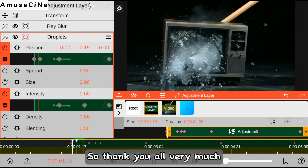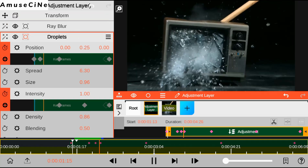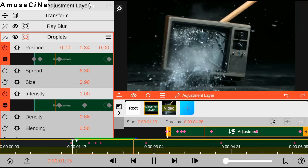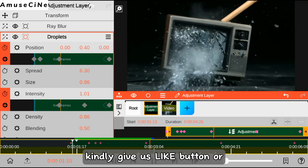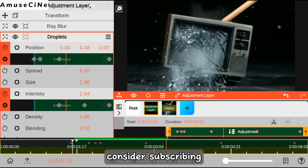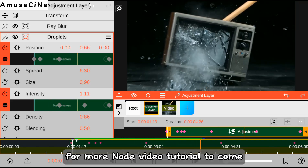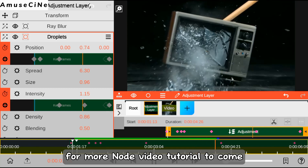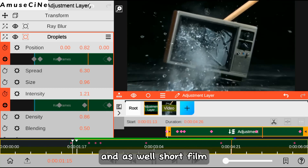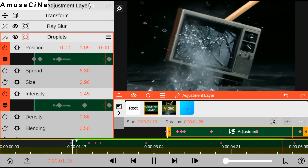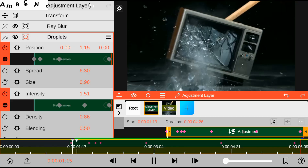So thank you all very much for watching, and as well if you find this video very helpful kindly give it a like, or consider subscribing to our YouTube channel for more new video tutorials to come, and as well short film made with smartphone. Thank you all very much again, peace out.